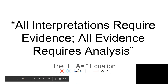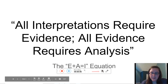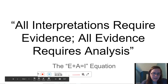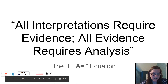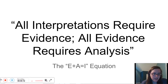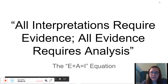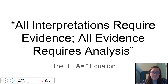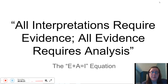The purpose of this video is to talk to you about three words: evidence, analysis, and interpretation. You could think of it as a little equation: E plus A equals I, so evidence plus analysis equals interpretation.